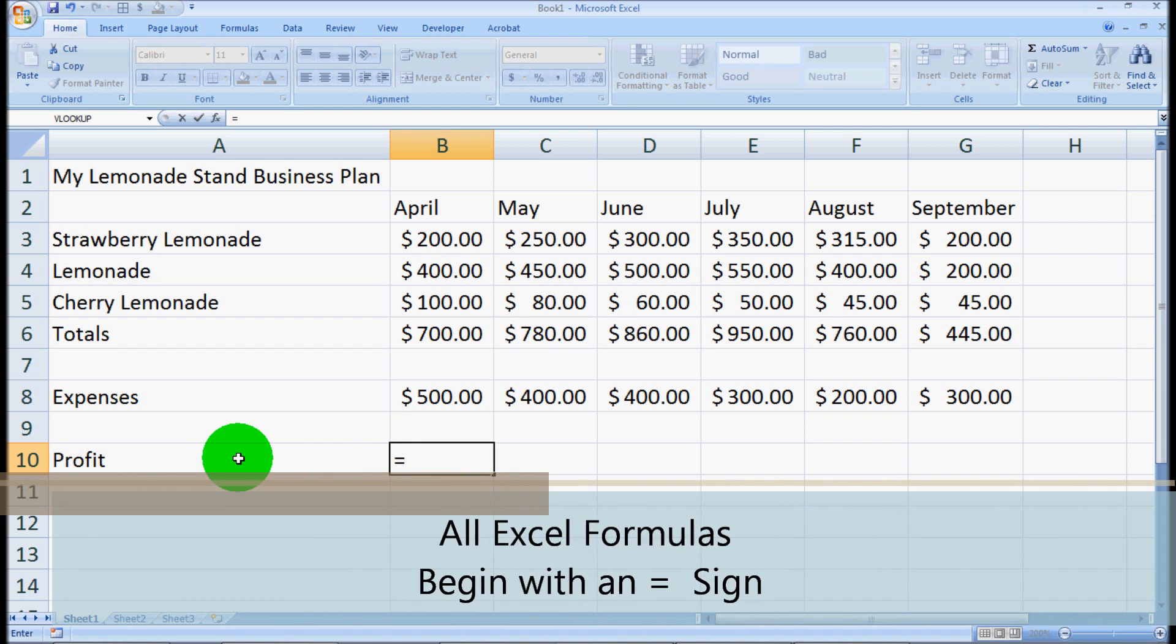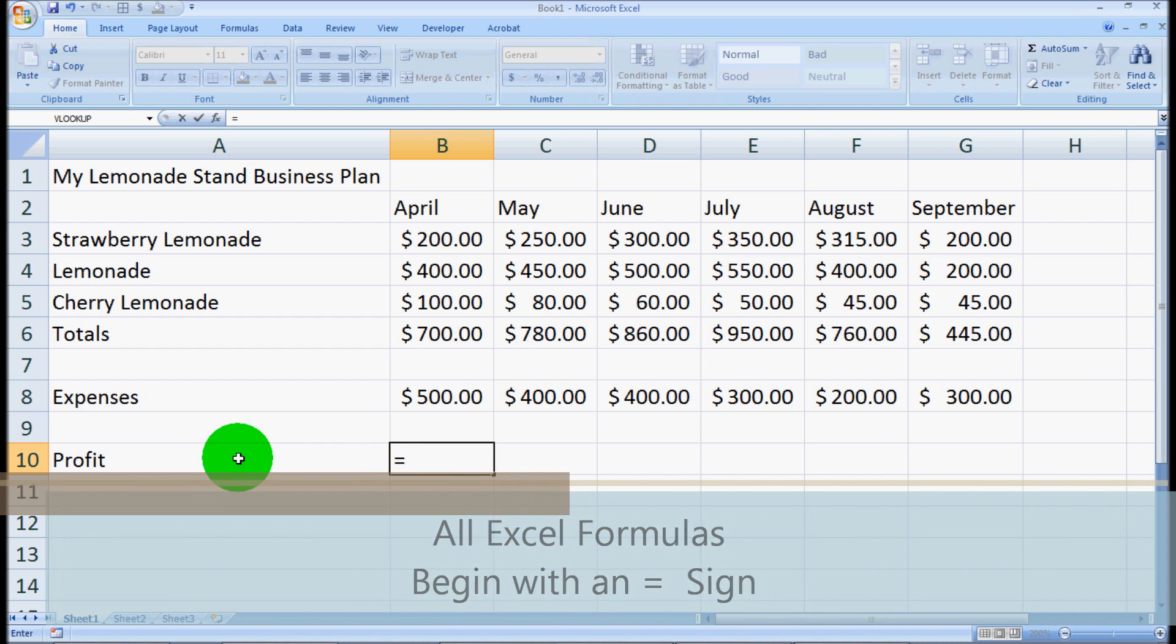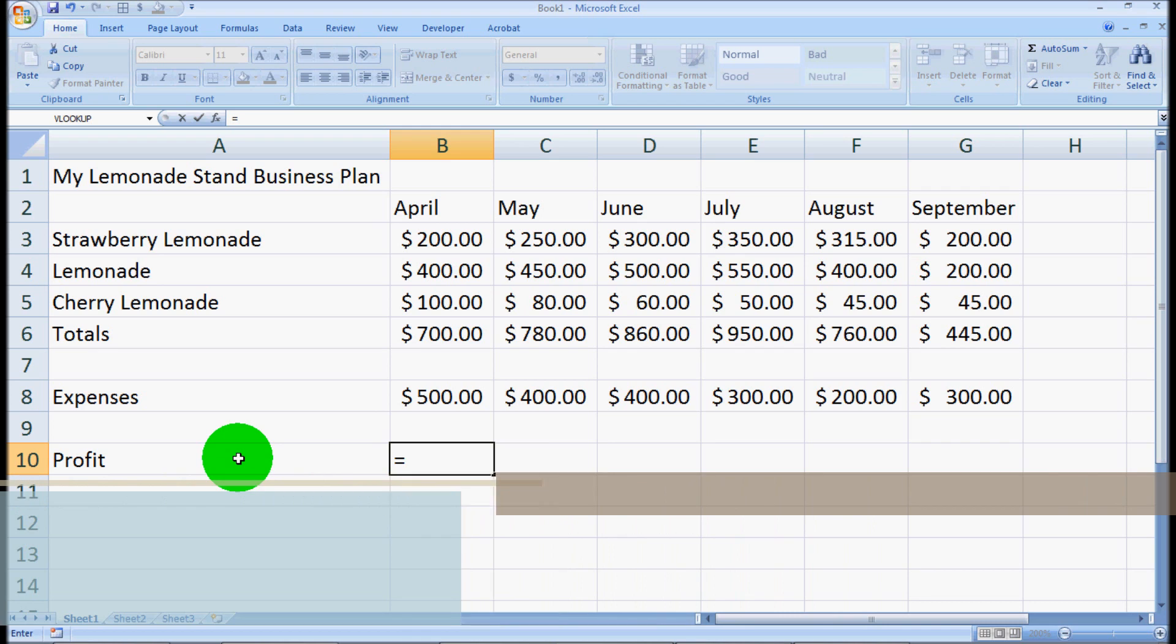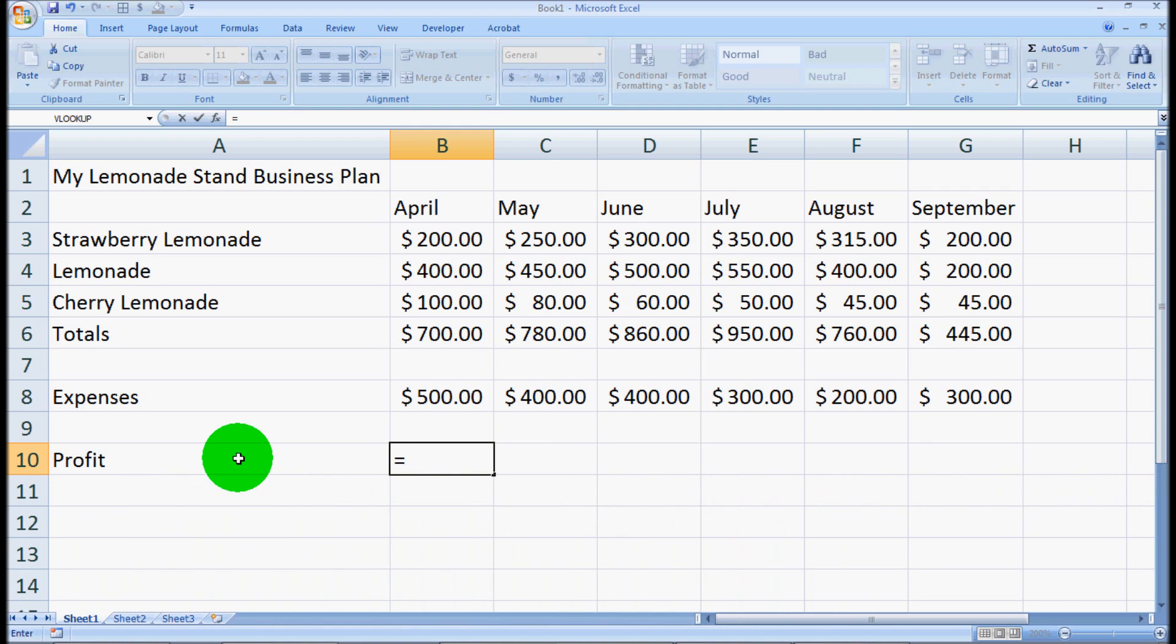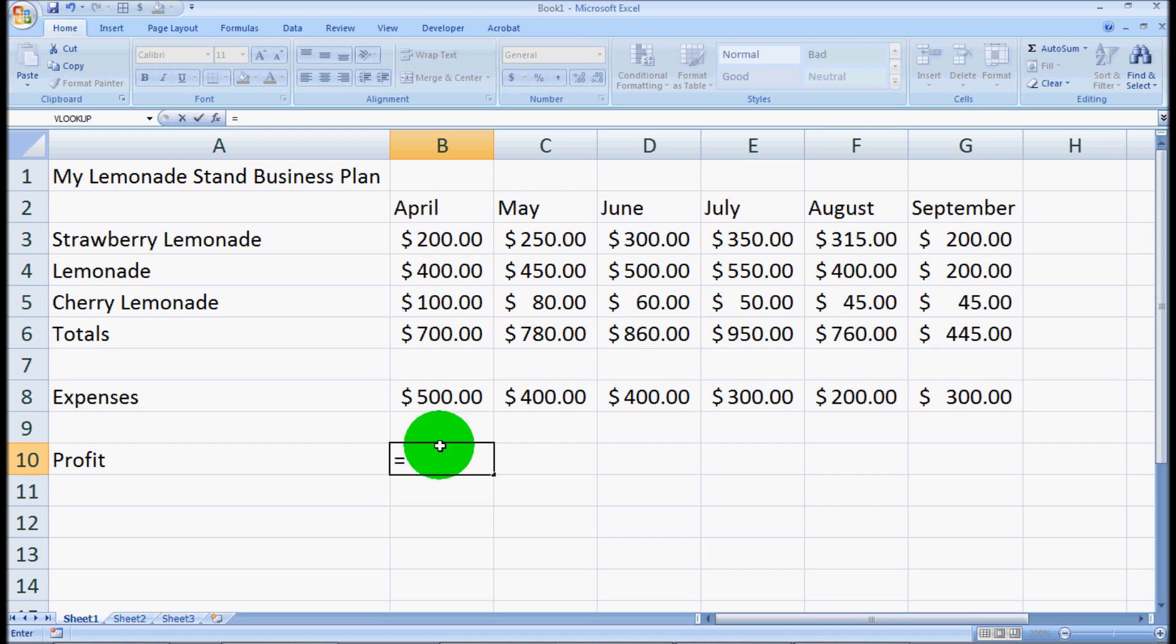And what that is, is it tells the program I'm ready to enter something that you need to calculate. So what we want this to calculate is our profit from this lemonade sale in April. We look at our total sales, and when we click this cell after we hit the equals sign, and you'll see the little cursor blink in here, when we hit this cell, it'll say B6. So you'll notice that it's column B and row 6.